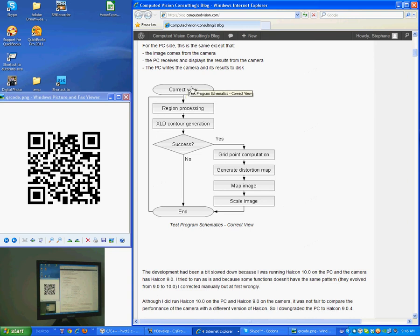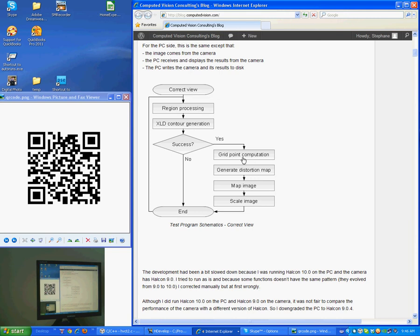The correction is as follows. It's to correct the view. We try to find the area where the QR code is, generate the contour, then analyze the contour. Then we generate a distortion map. In that case, it would be to compensate for the perspective distortions.